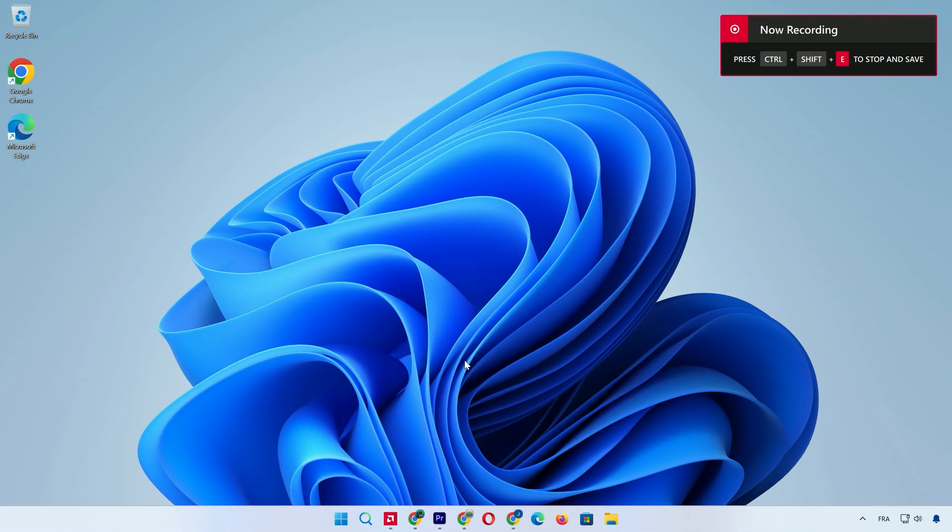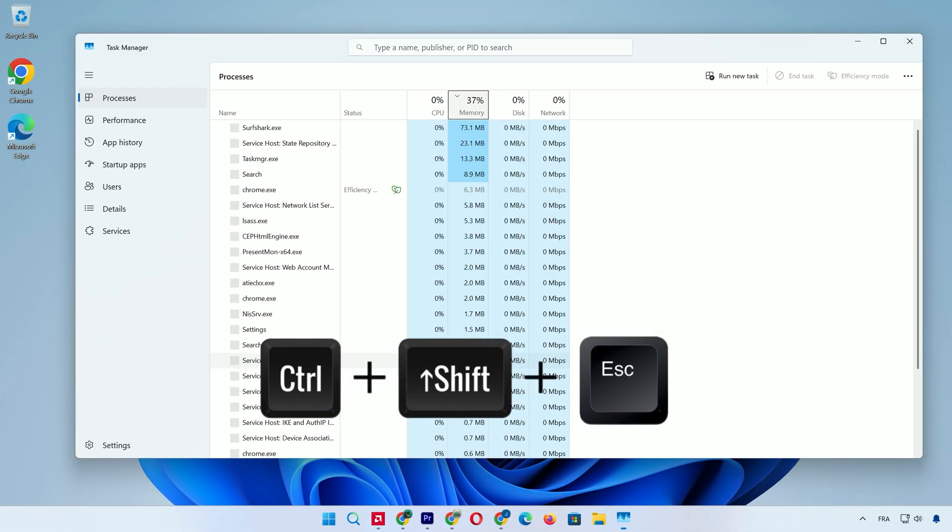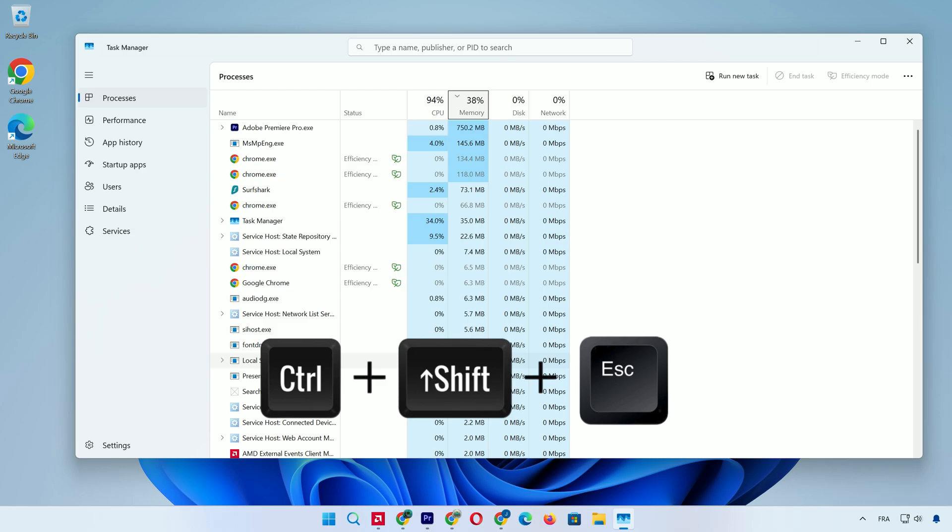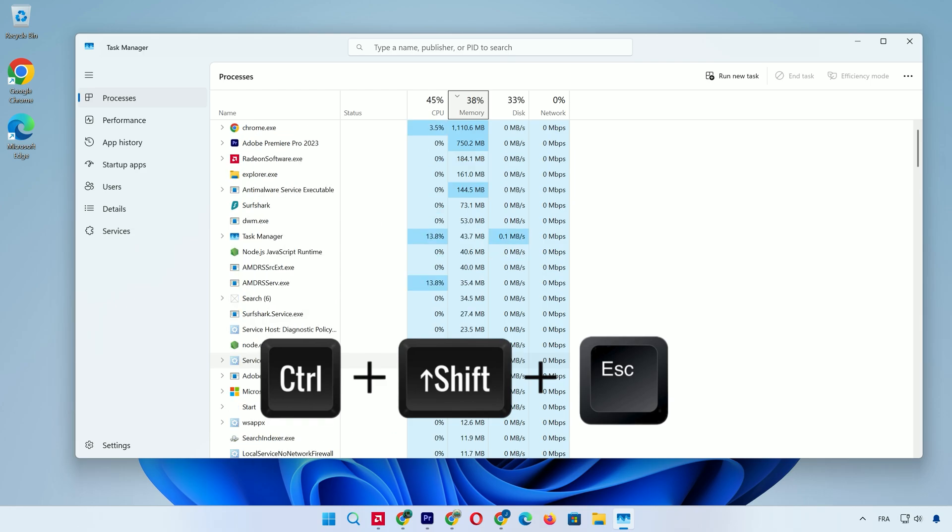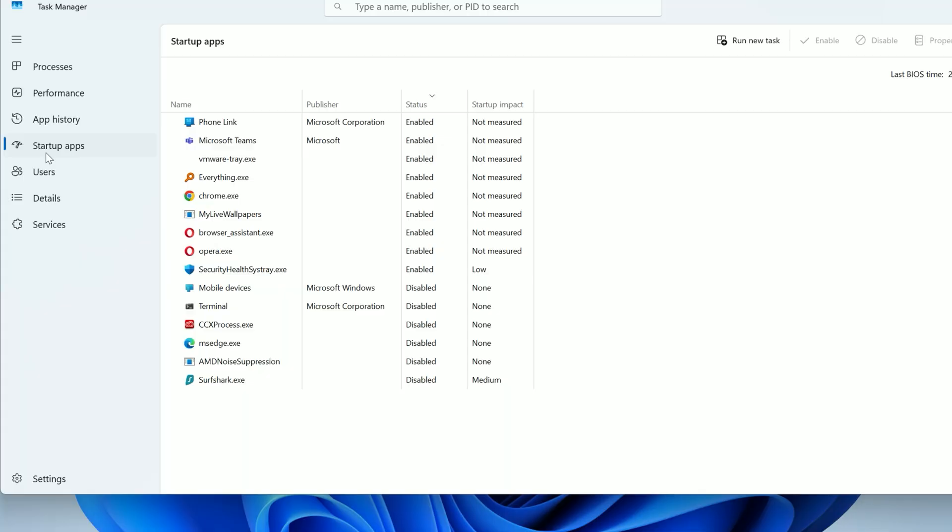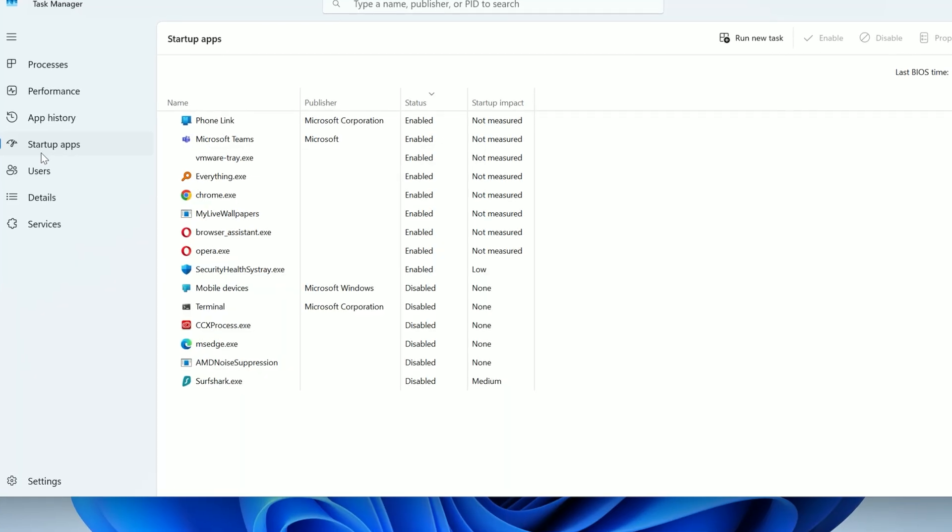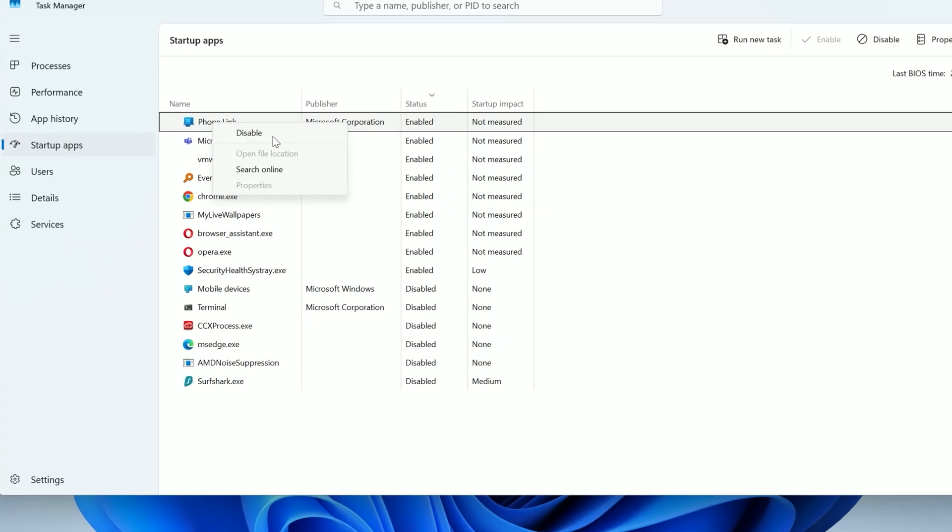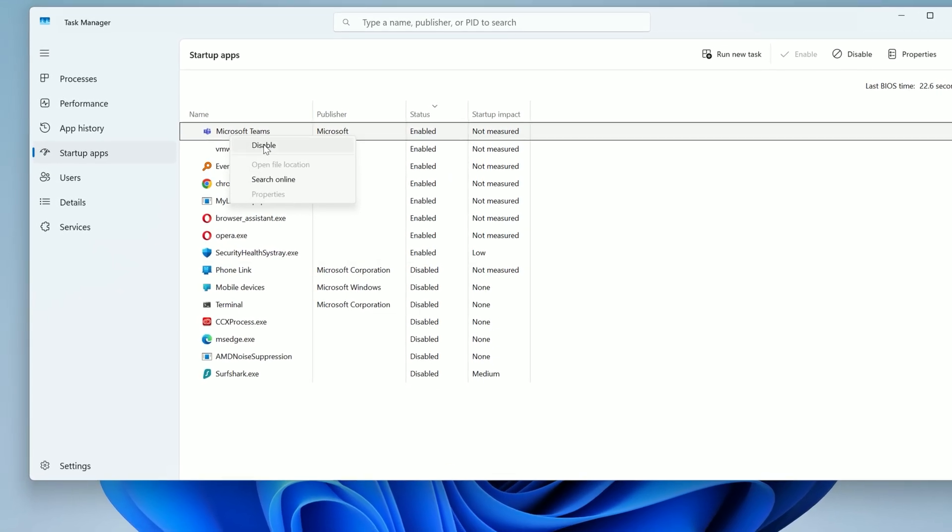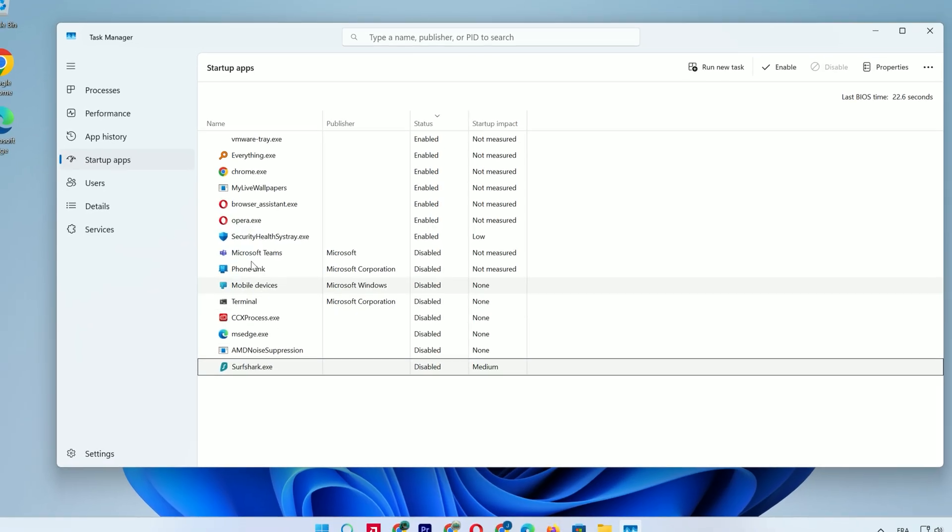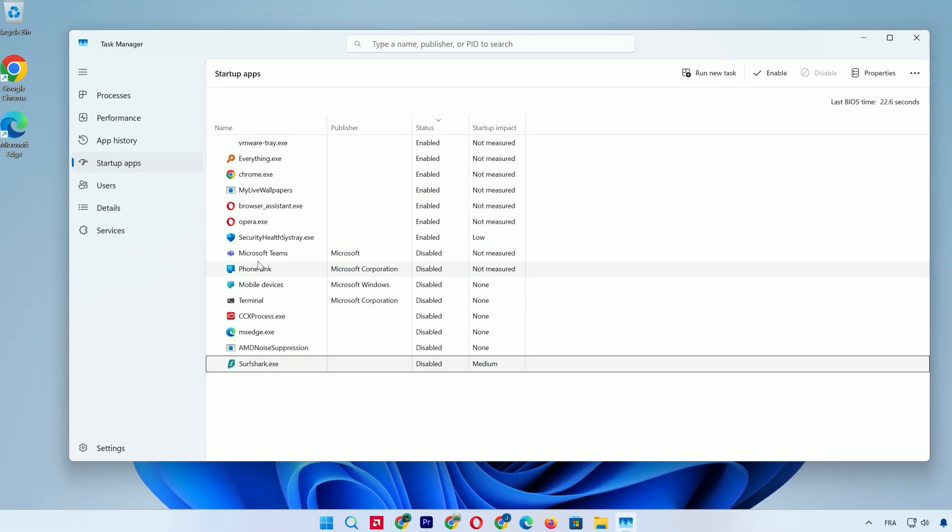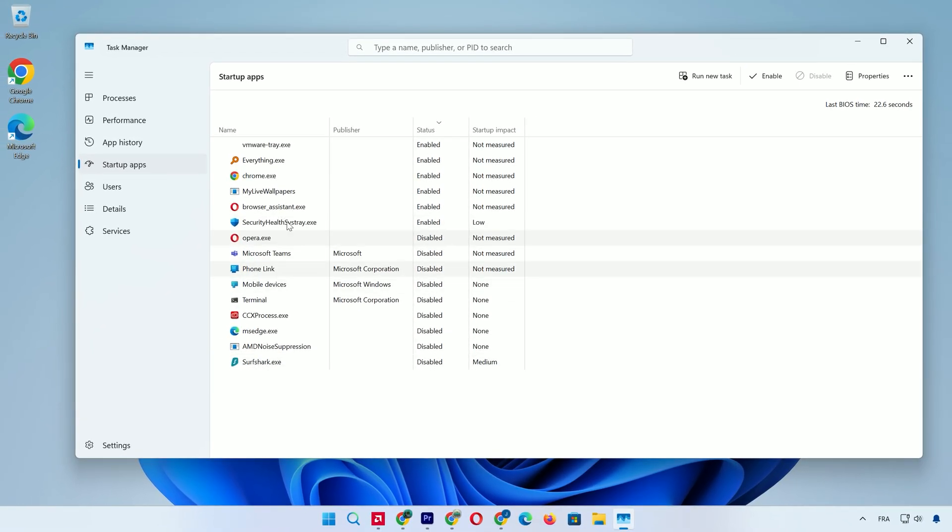Moving on, speed up boot times by disabling Startup Apps. Press Ctrl plus Shift plus Escape to launch Task Manager. Click the Startup tab. You'll see a list of programs that launch automatically. Right-click on ones you don't need right away, like chat apps or media players, and choose Disable. This prevents them from loading at boot, cutting down wait times significantly. Your PC will thank you every morning.